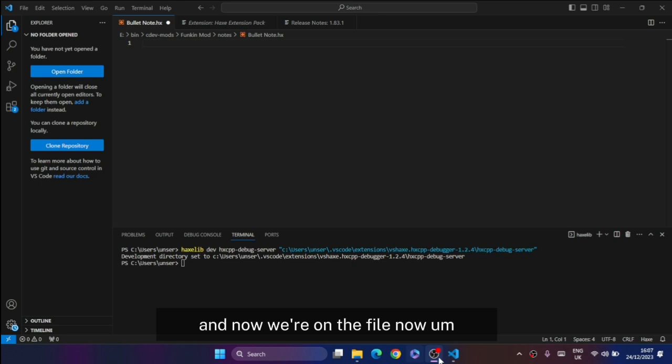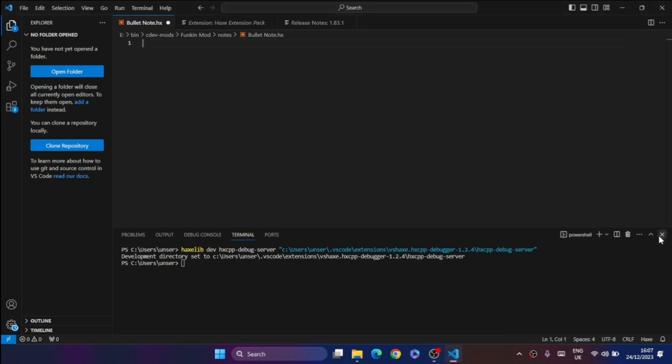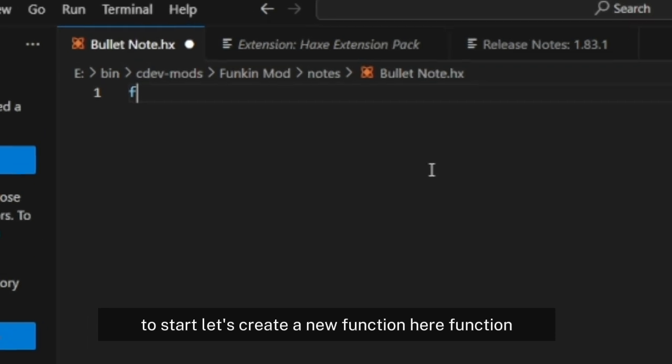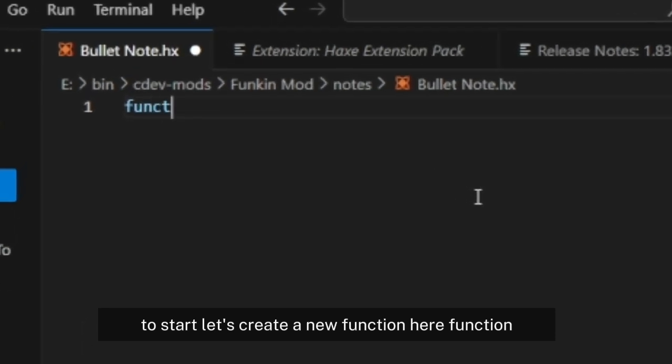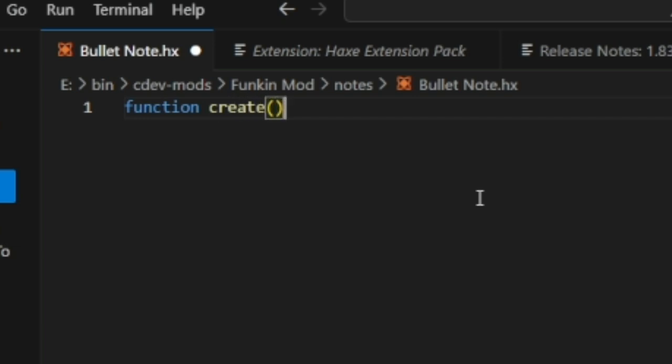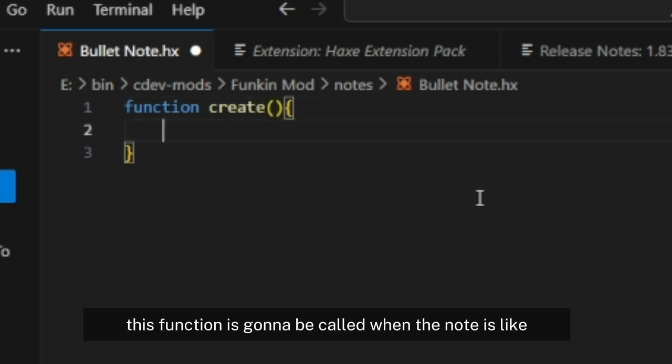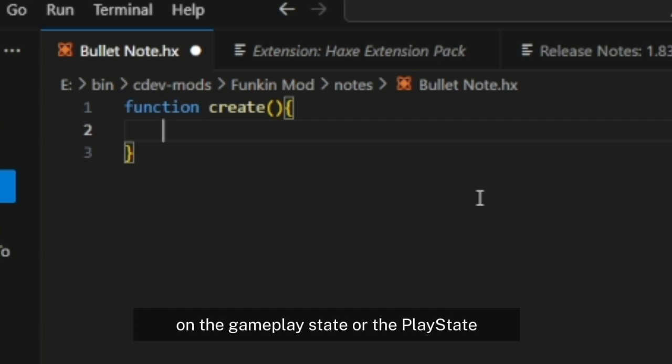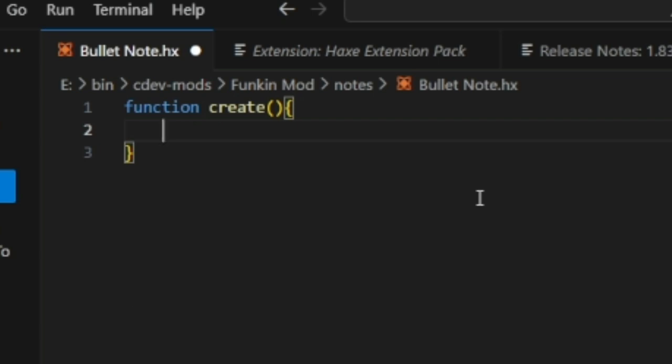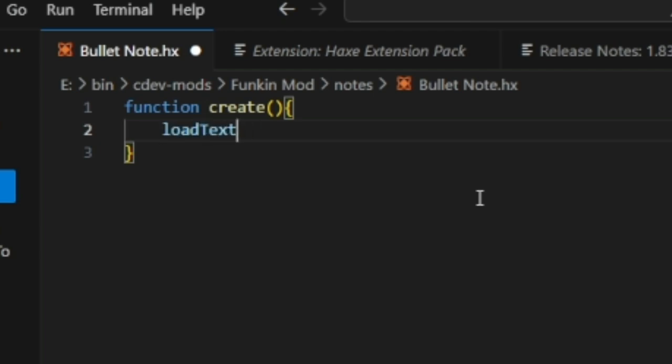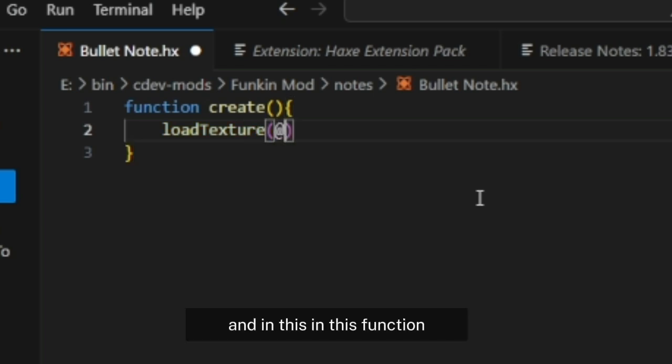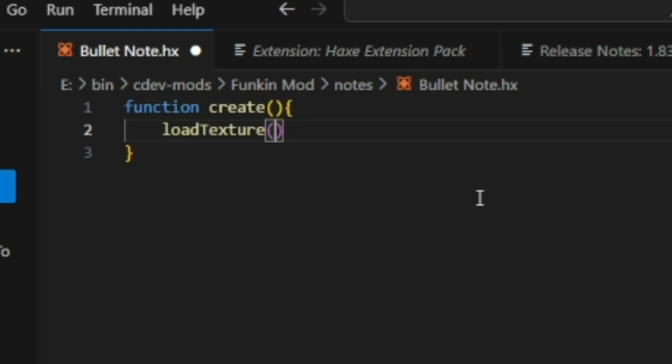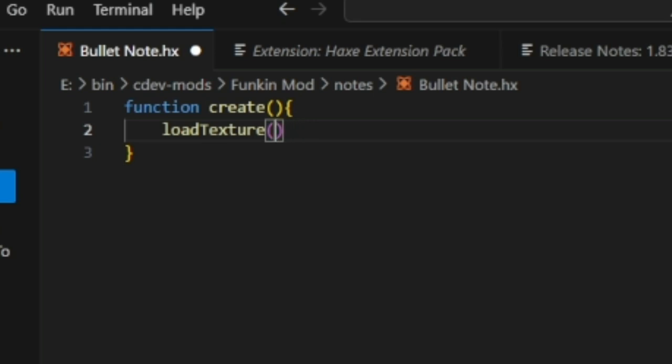Now we're in the file. To start, let's create a new function here: function create. This function is going to be called when the node is being spawned in the gameplay state or display state. In here, simply write loadTexture.